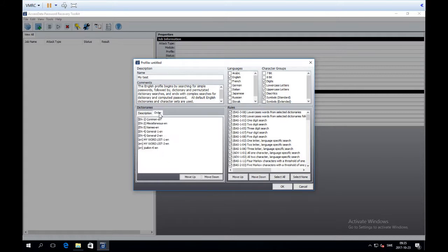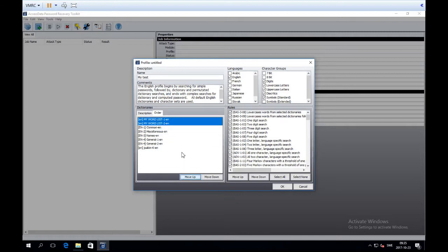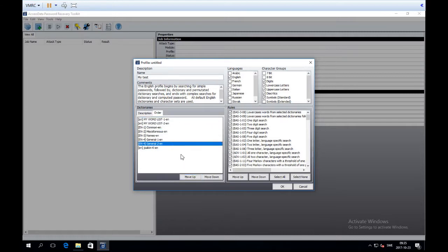There is also an Order tab where you choose the order in which the dictionaries run. I believe the highest chance of finding the password is in the word list I generated from the index, so I'll mark those and move them to the very top. This sets the order in which the word lists will run.